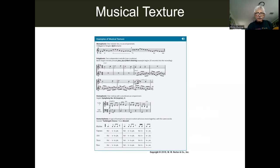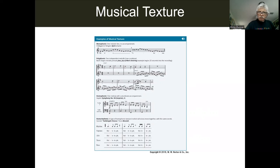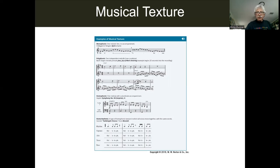Homophonic music — it's showing that there's a bass line, but it's the melody with accompaniment. That's homophonic music. And homorhythmic — the soprano, alto, and bass are all going 'hallelujah, hallelujah, hallelujah' all together. So that's homorhythmic.